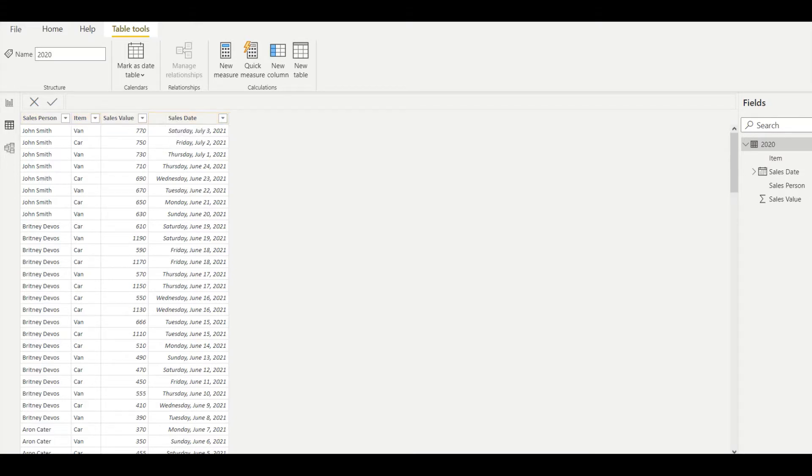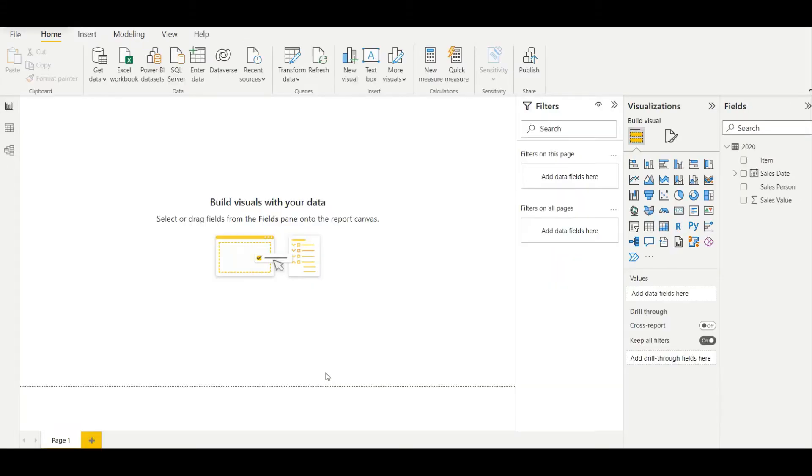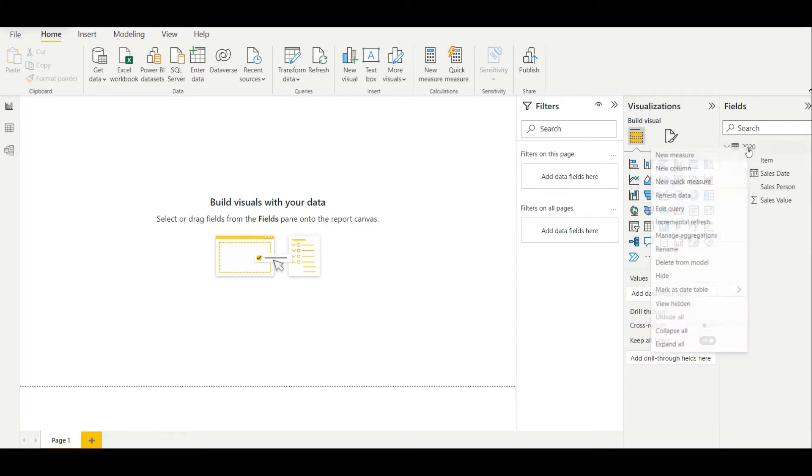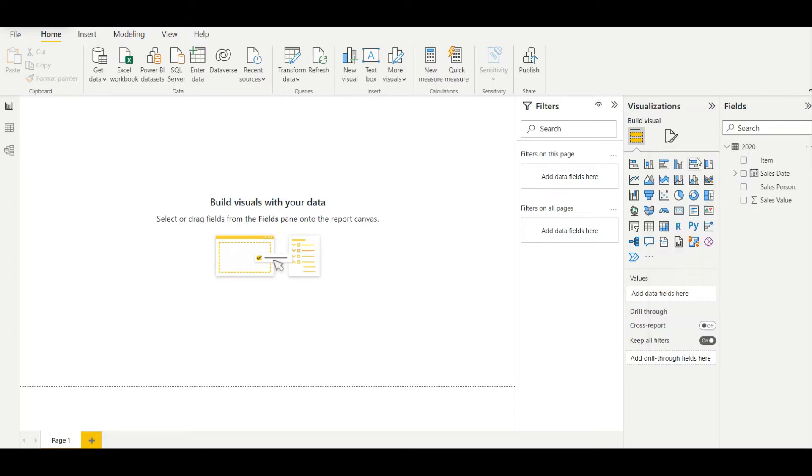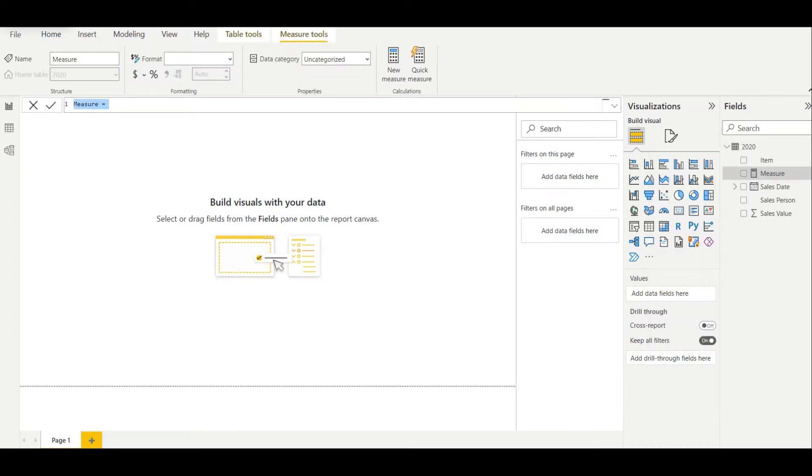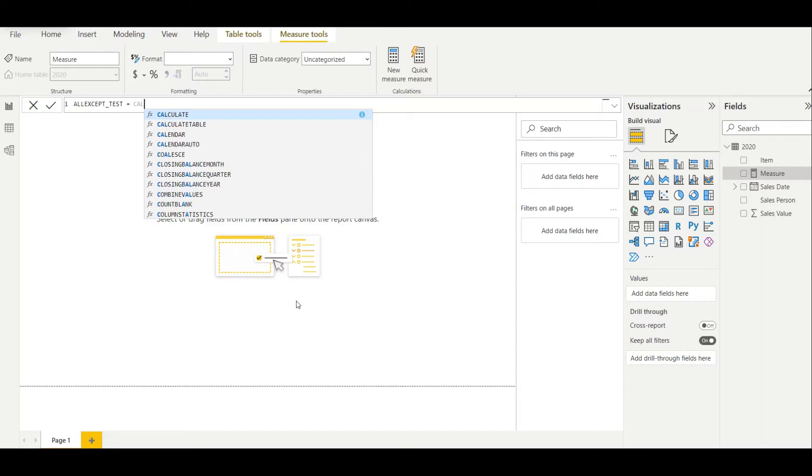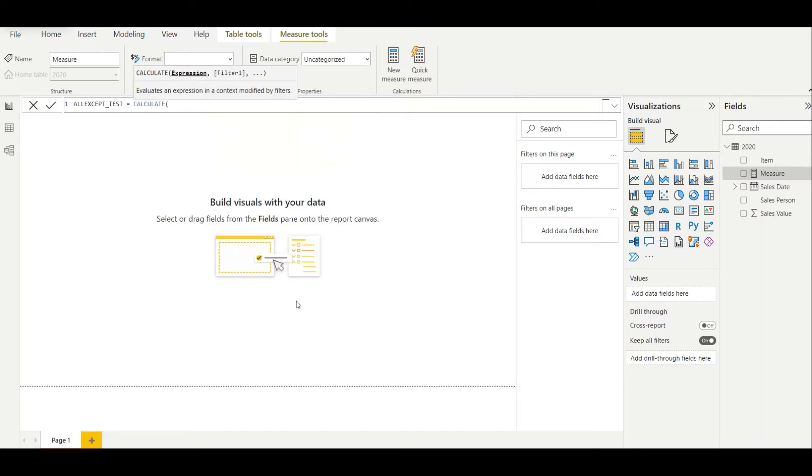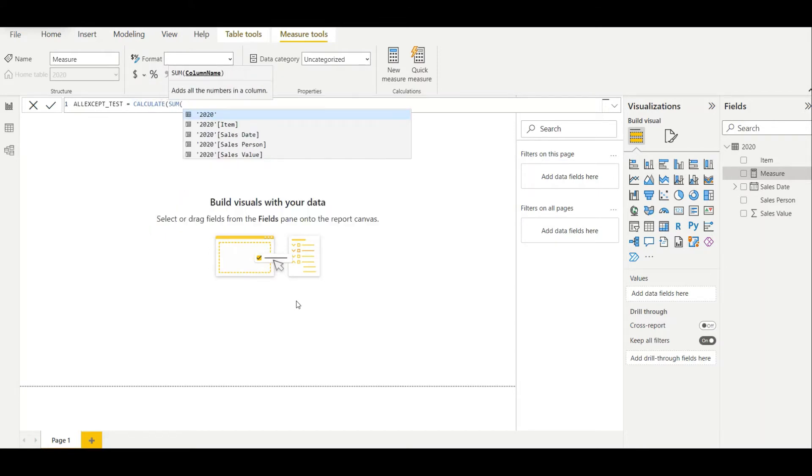To demonstrate the ALLEXCEPT DAX function I'll create a measure here. I'll use the CALCULATE function, sum sales value, and then I will add ALLEXCEPT.